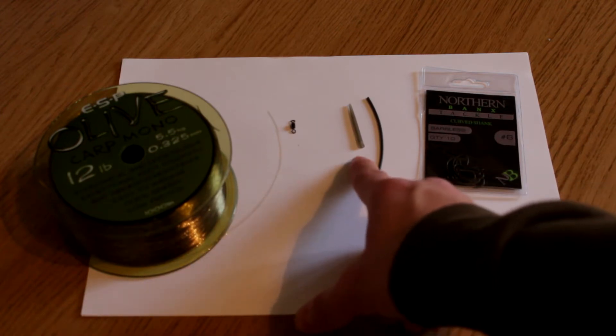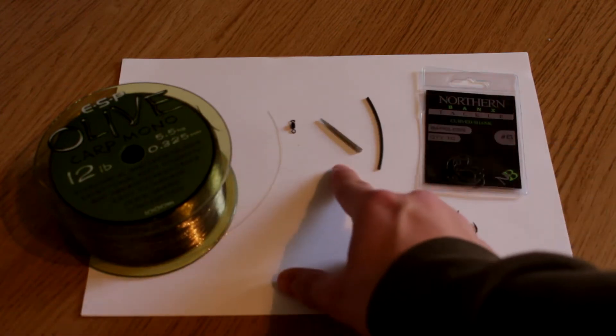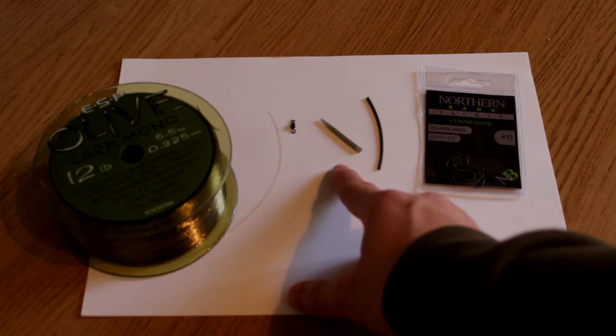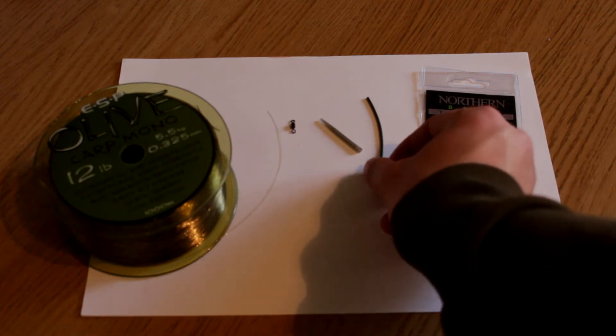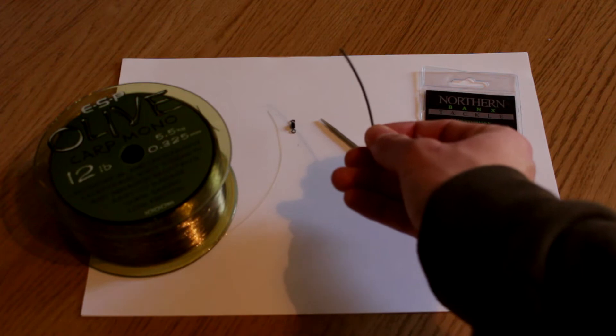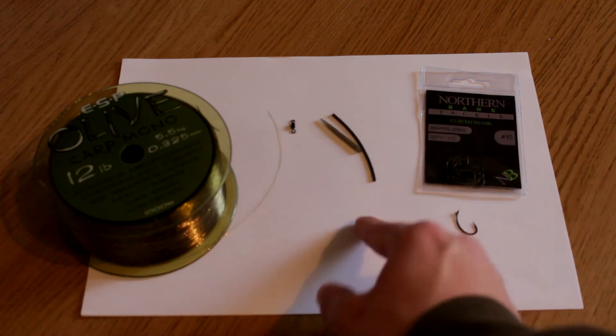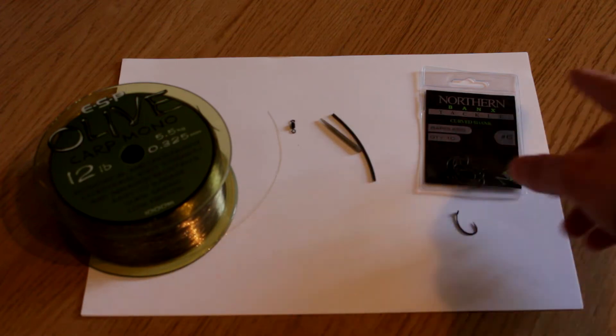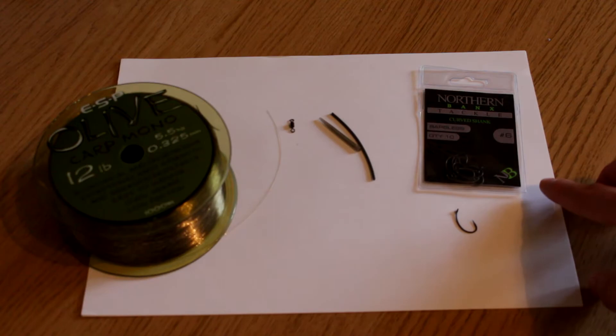Then you're going to want, I always use an anti-tangle sleeve on all of my rigs. And then you've got, I believe, a 0.75 section of silicone tubing. And I'm using for this rig, size 6 curved shank hooks.